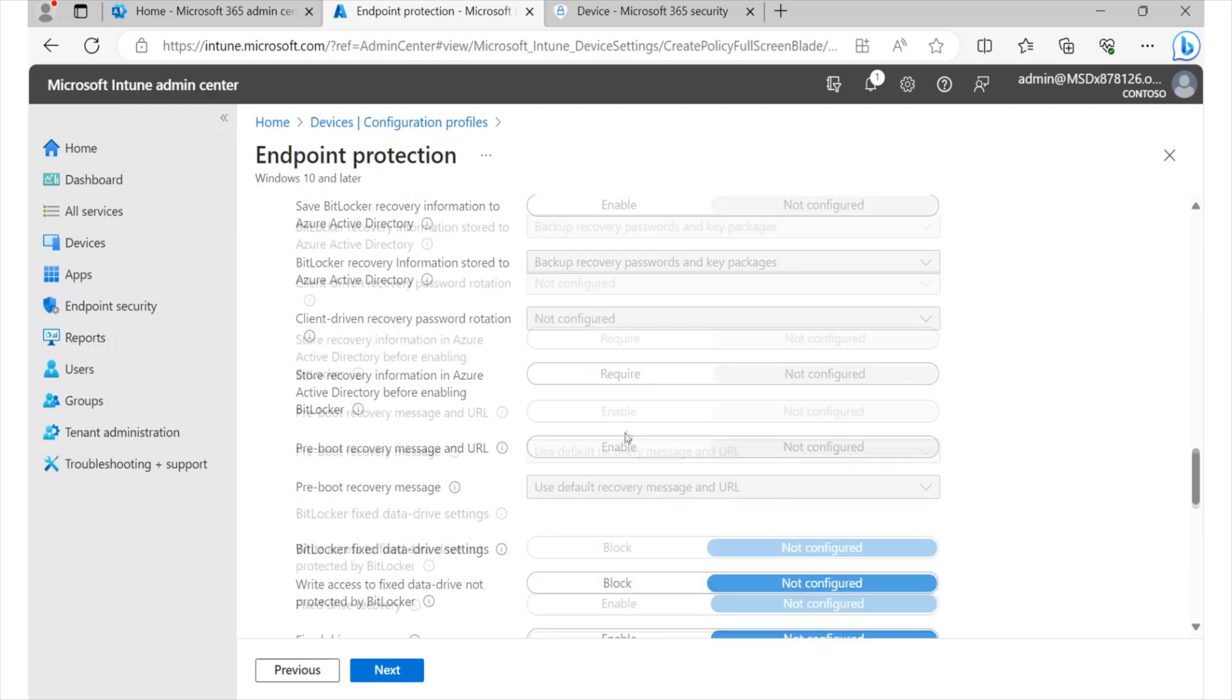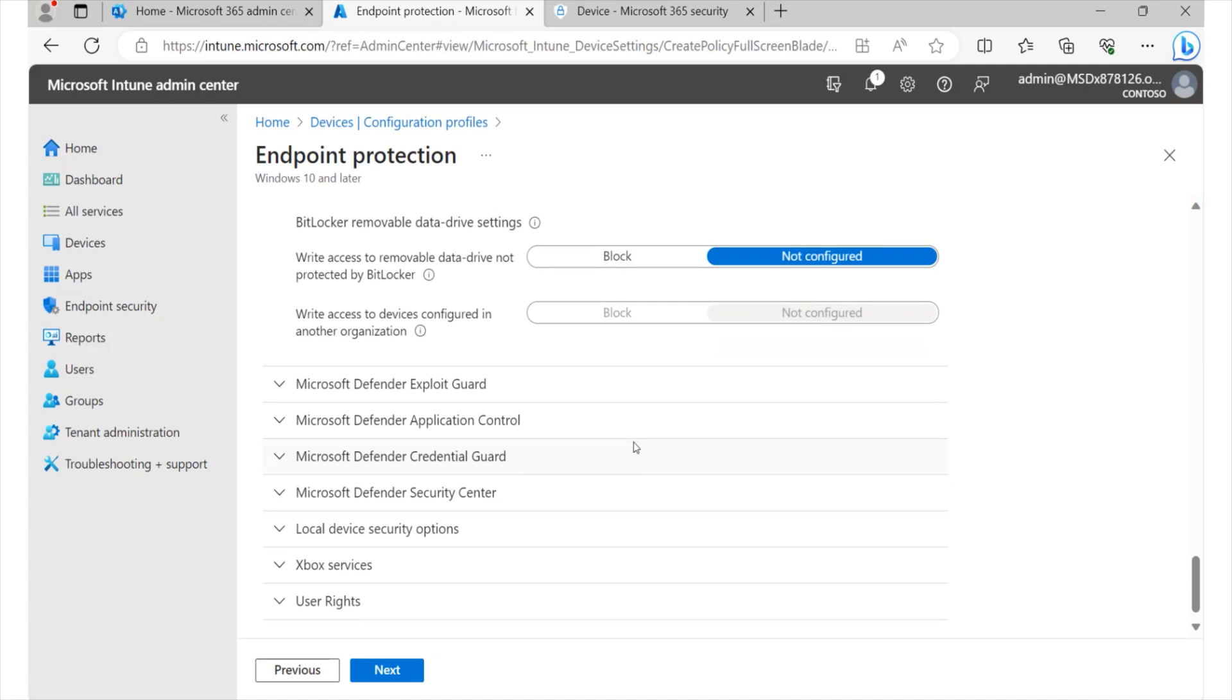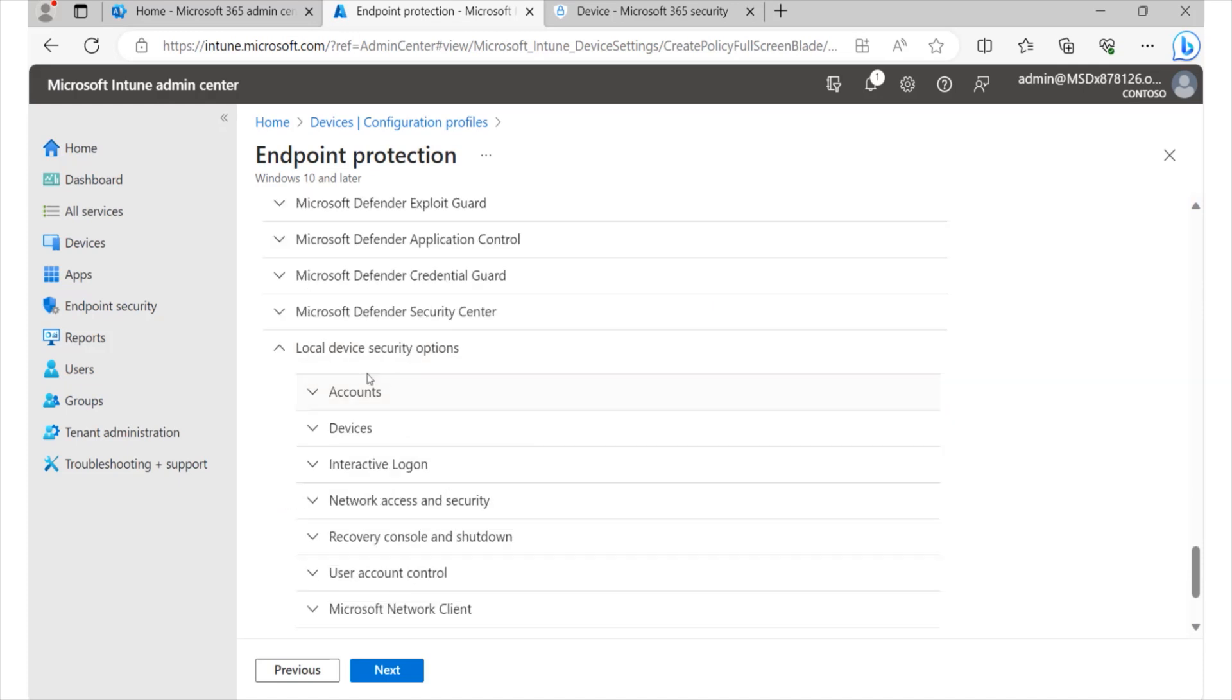And when you look at these categories, we'll be able to tell whether what we have within the environment aligns with what is provided in that area, and if we'd like to make some adjustments. Now, let's go ahead and look at the local device security options. And over here, we have a lot of subcategory options as well. You have accounts, you have devices, you have interactive login, et cetera.